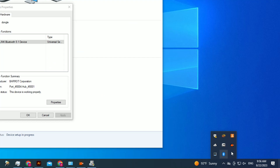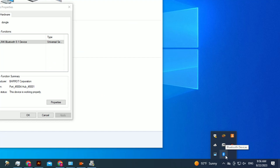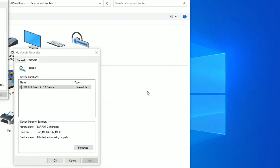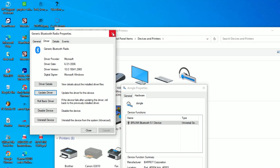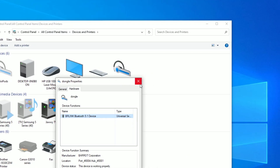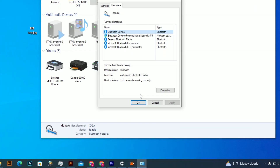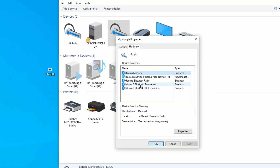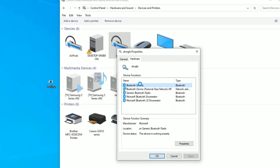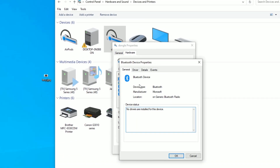After this, try to restart your computer. When you apply the Generic Bluetooth device, your computer will detect the dongle with the Bluetooth devices, and you will get the properties of the Bluetooth devices.